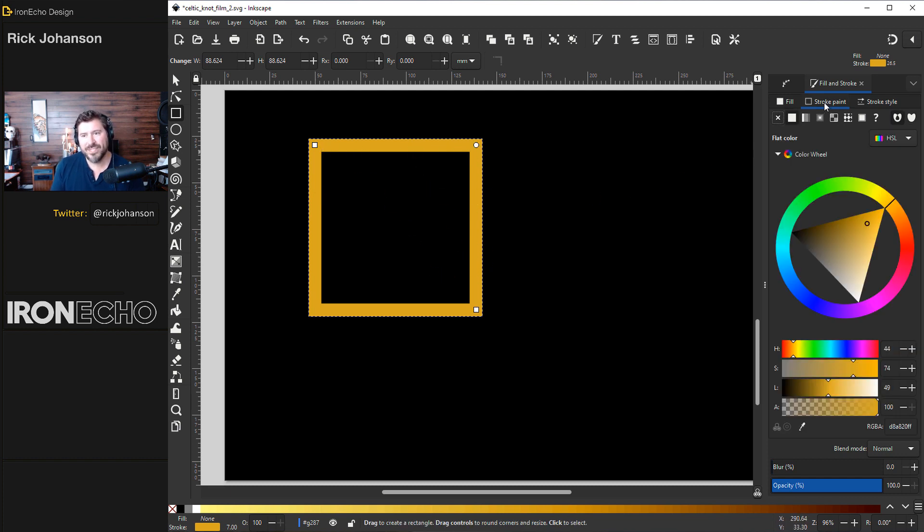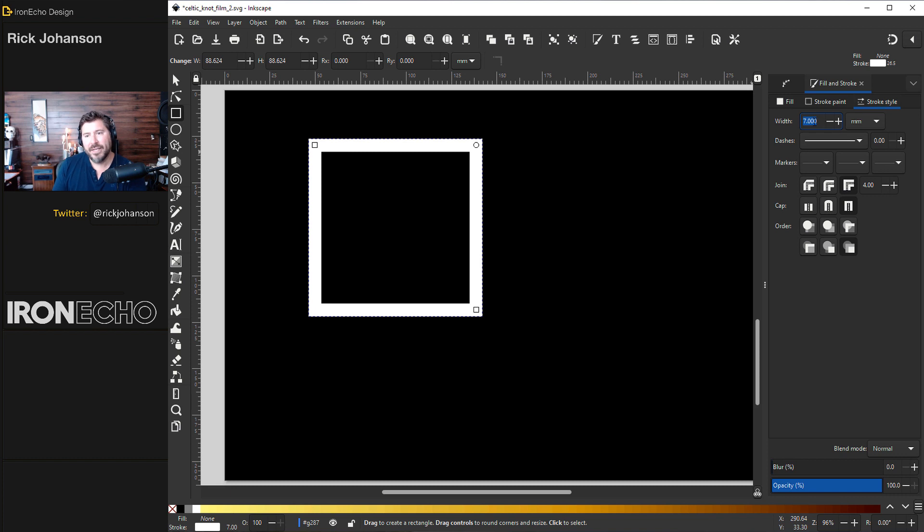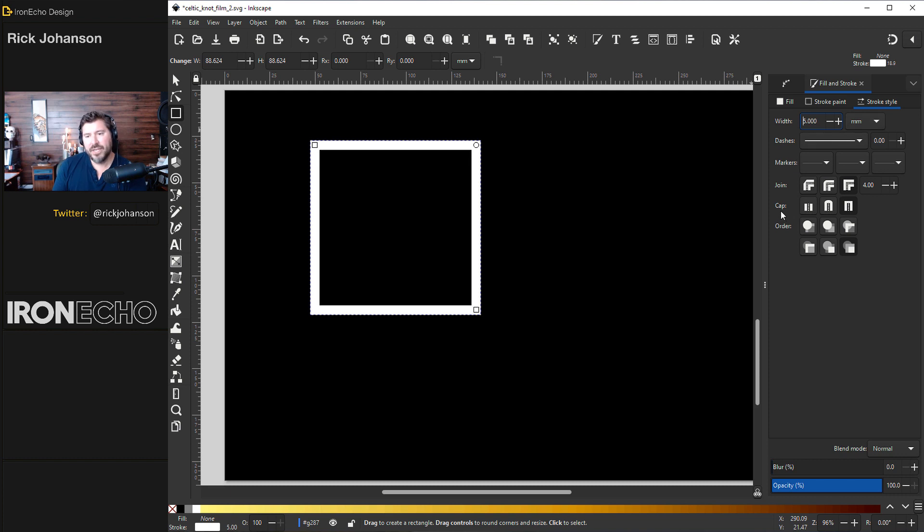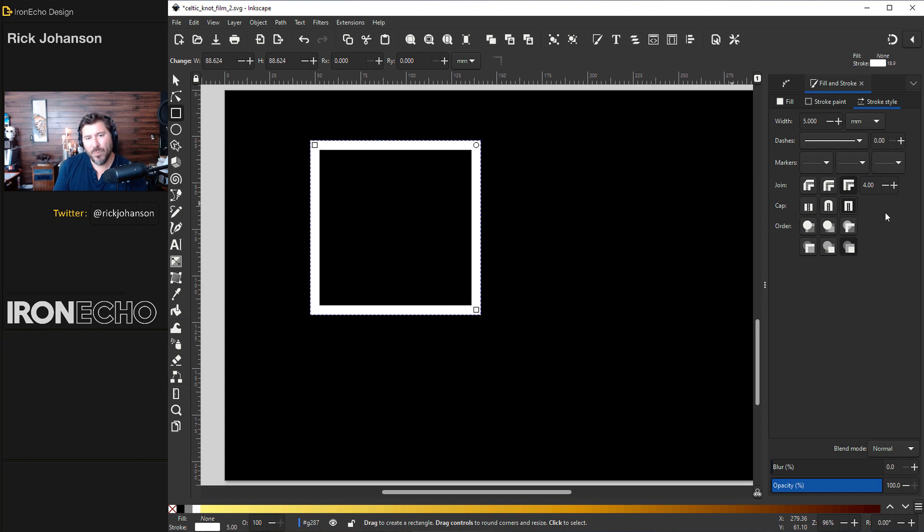We'll go over to the stroke tab and we can change that to plain white. Go one more tab over to stroke style and here's where we can change the width. Why don't we do 5.0. I'm set to millimeters and if you look down here under cap these are sometimes overlooked but we want to go to the furthest one to the right square cap. It won't matter right now for this first example but it's going to come into play when we get more complicated. Make sure you're on square cap.